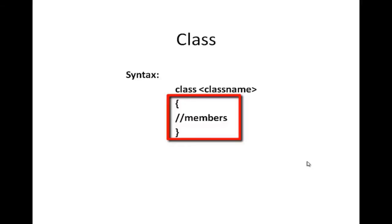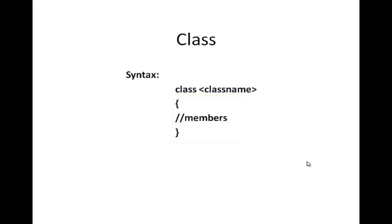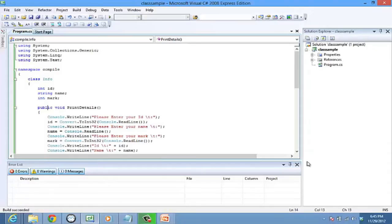Members can be fields, methods, events, and properties. So let us look into the code for a sample class. We have an info class here.